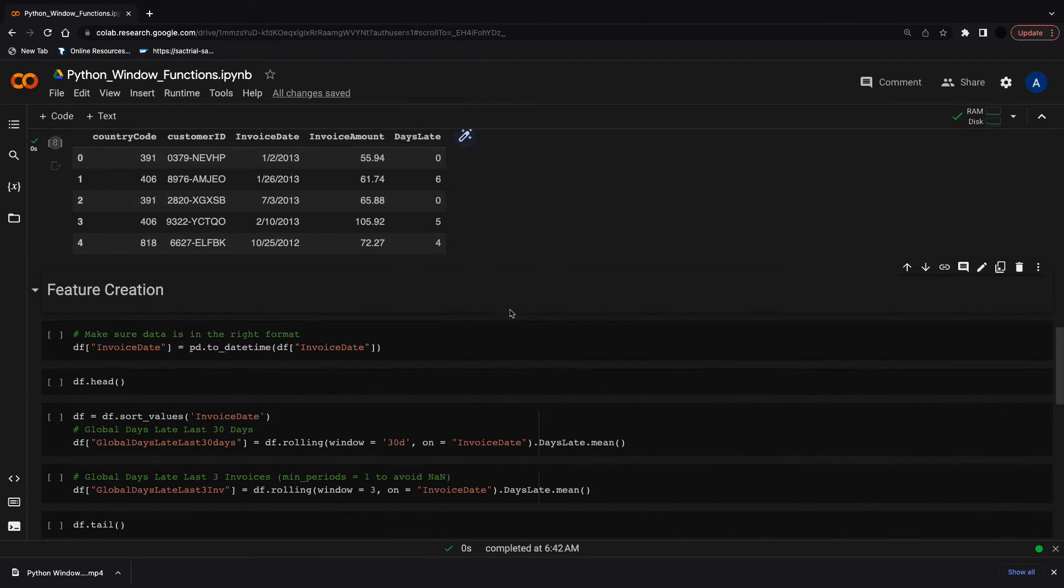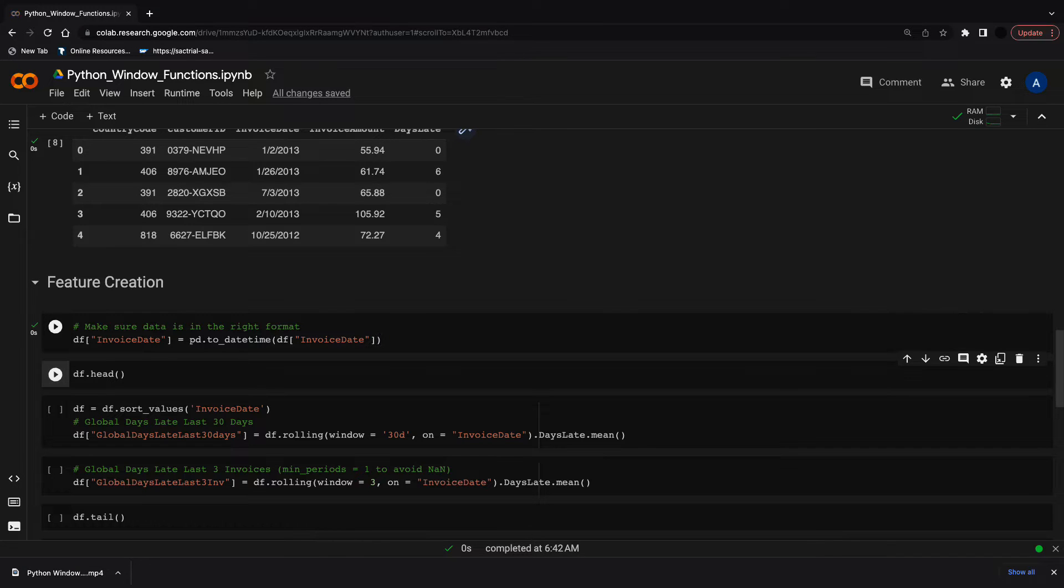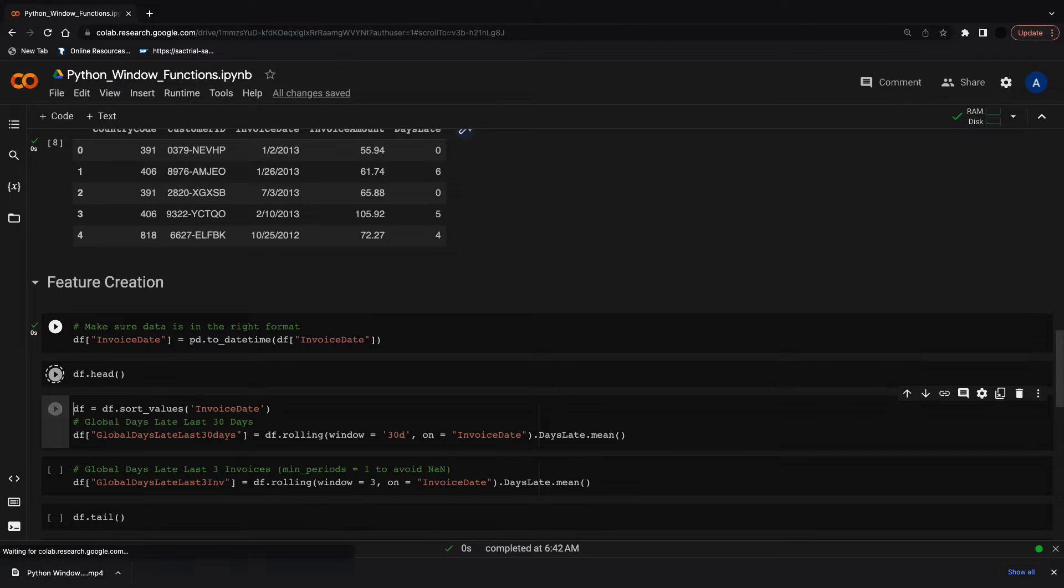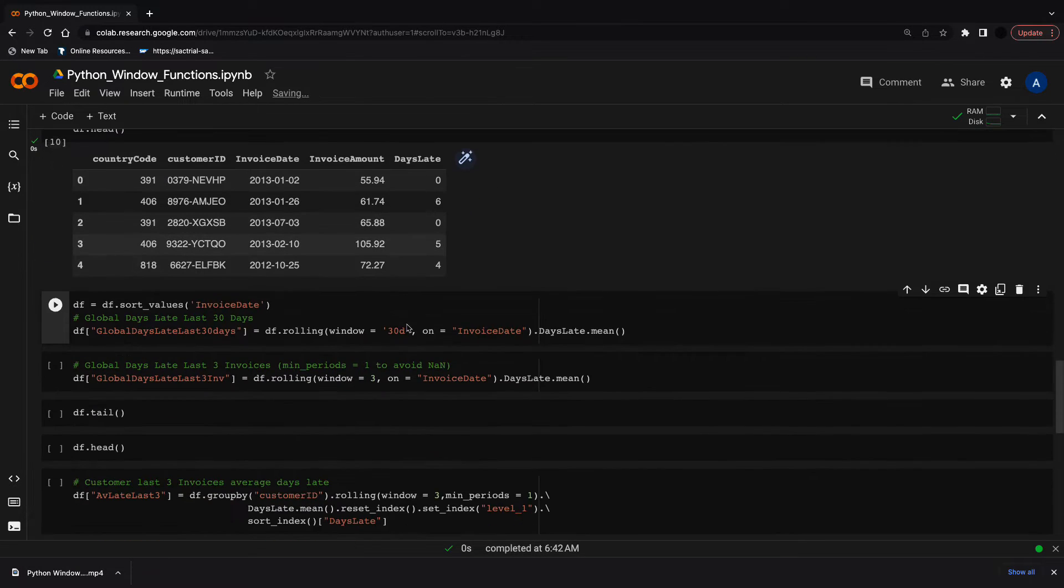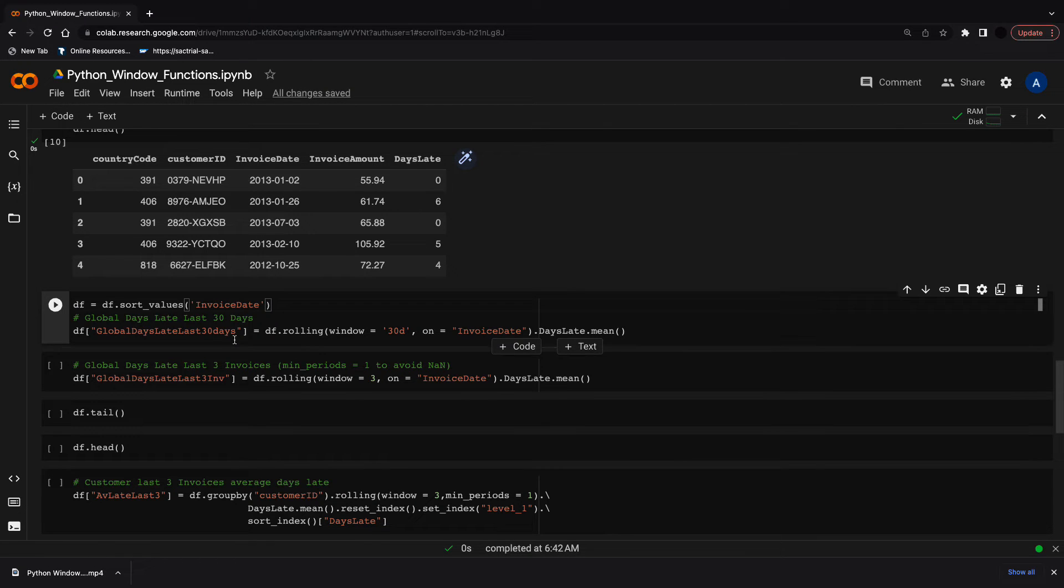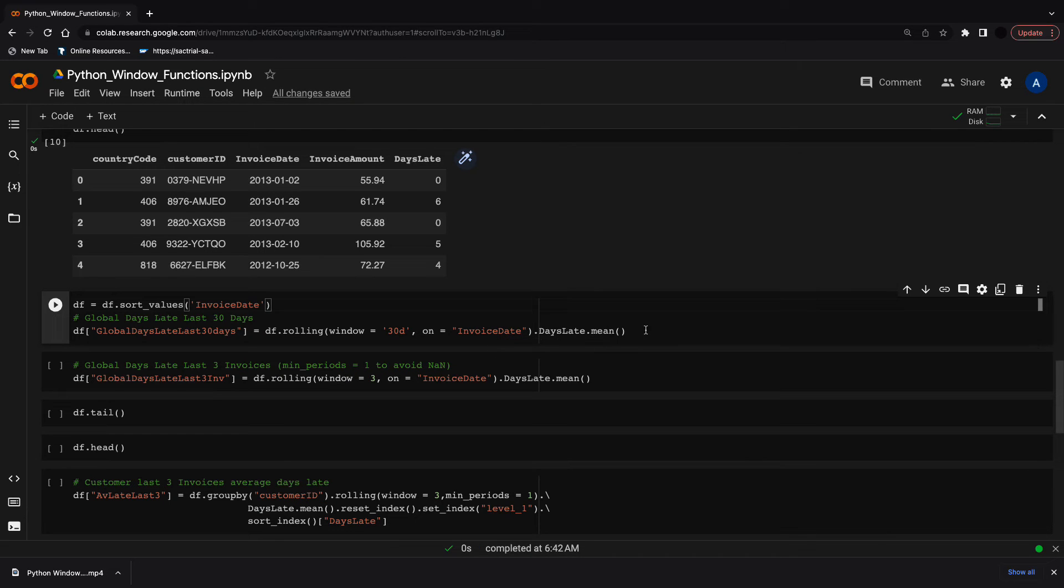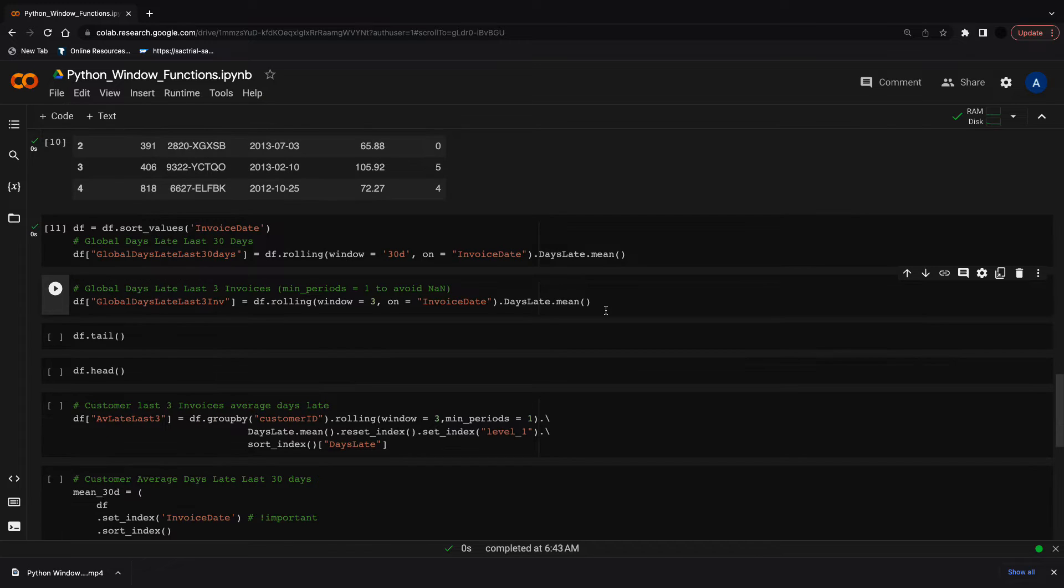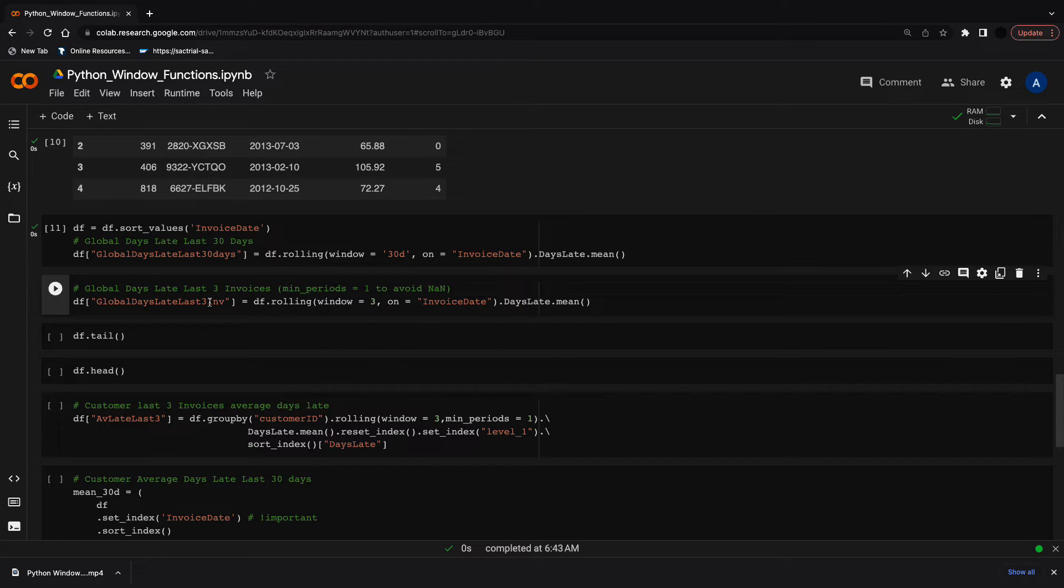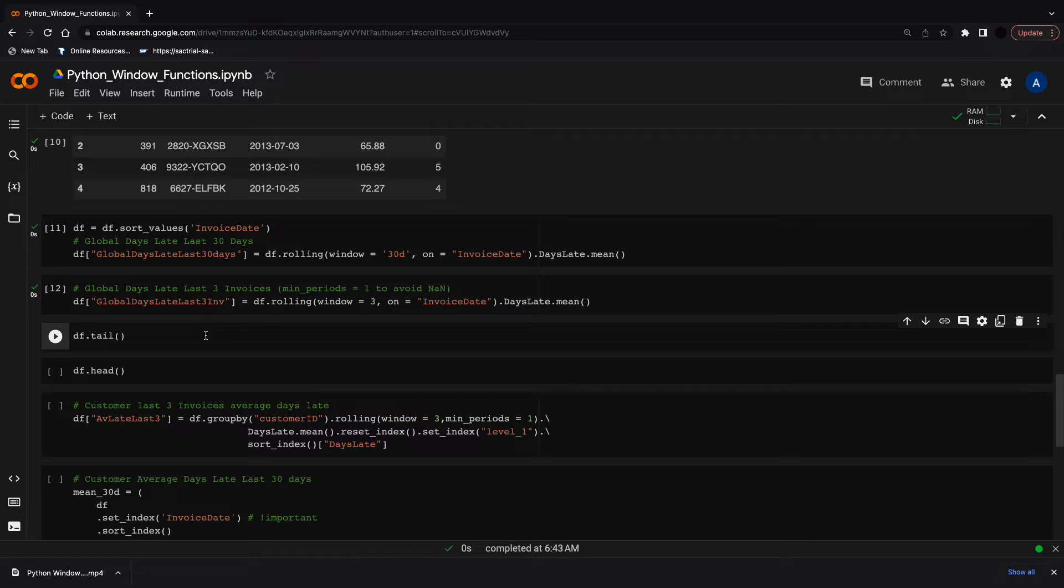Key to any window function is making sure the data is in the right format and order. We start by changing the invoice date to a datetime and then have a quick look at the data. I'm going to first sort by date and then apply a rolling function. With the rolling function, I'm taking a window of 30 days on the invoice date and getting the mean over 30 days. I can also do this for the last three invoices: df.rolling, window equals 3 on invoice date, then get the mean of the last three invoices.